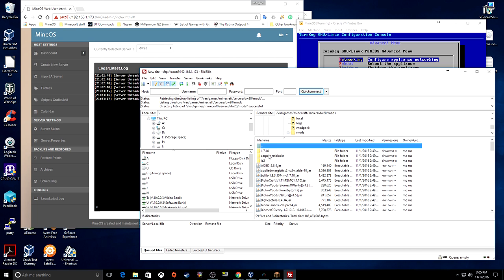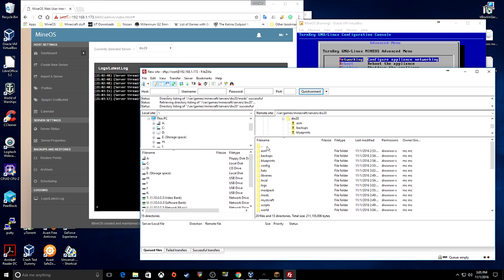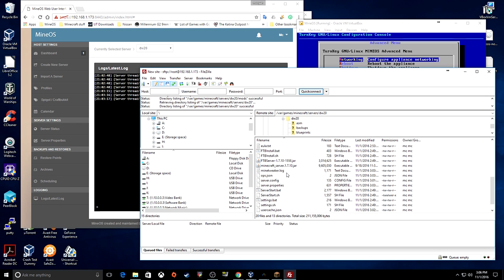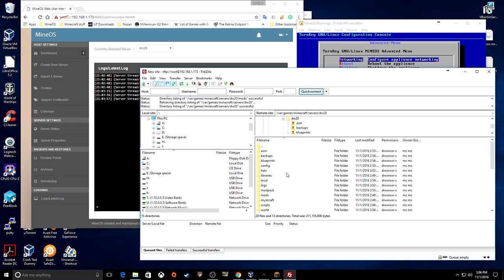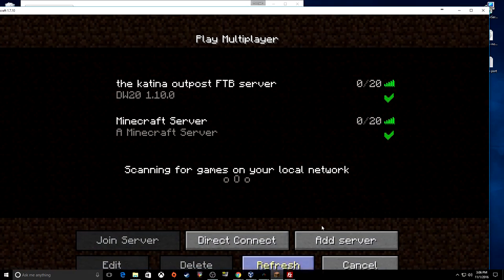Now you have access to all the server files. If you want to upload a mod, go to the mods folder. FileZilla may look a little different depending on your setup, but the principle is the same. Now that you can get into your Minecraft server files via FTP, you can do whatever you need to do.